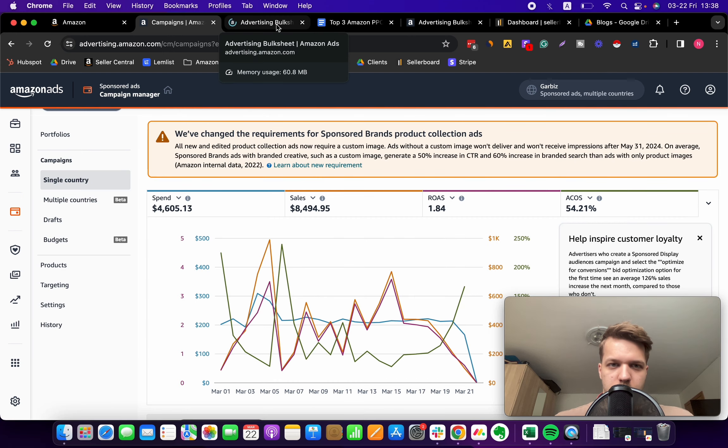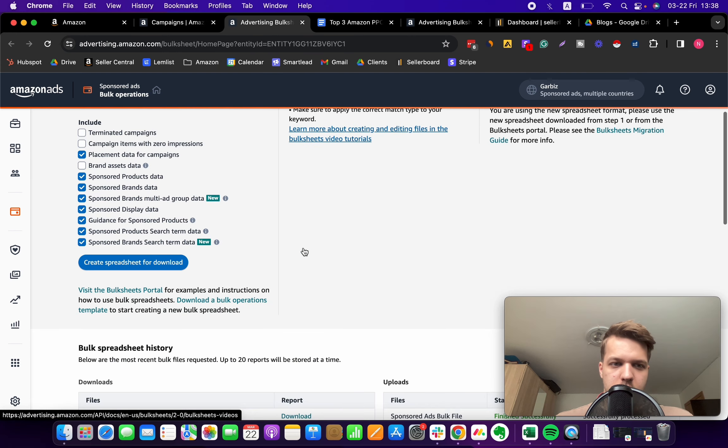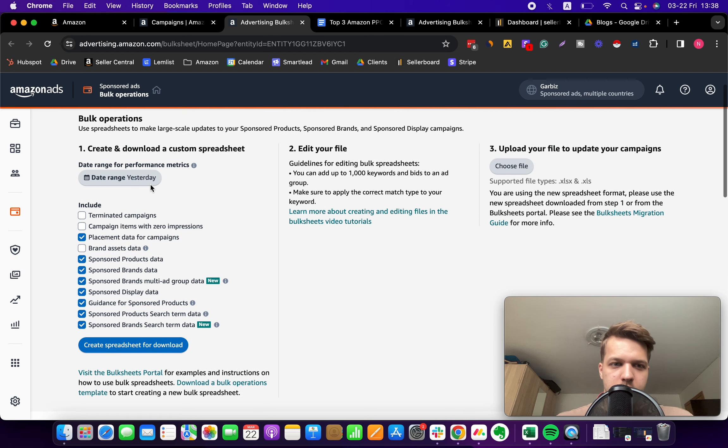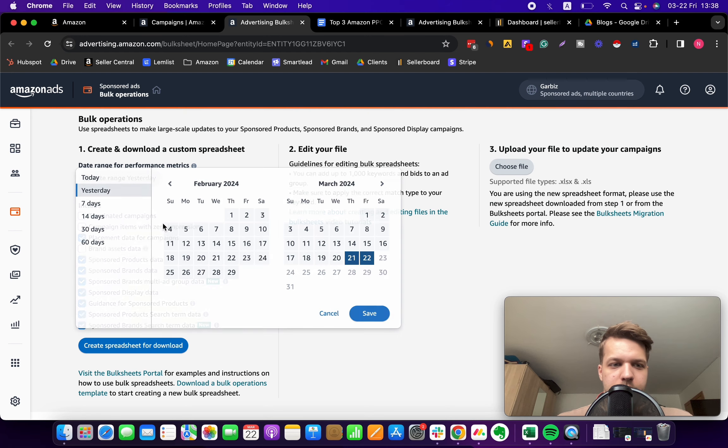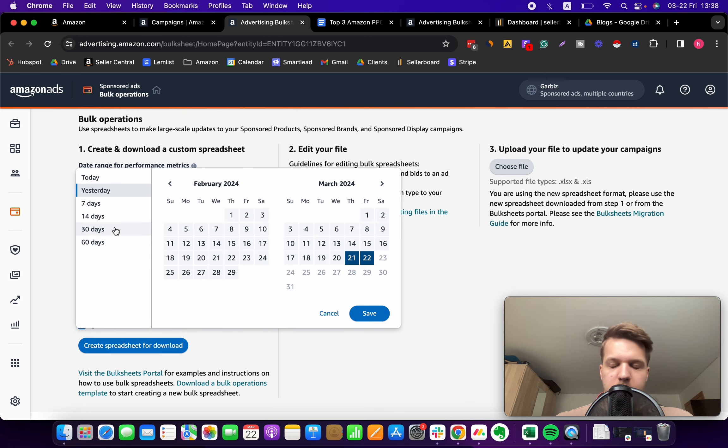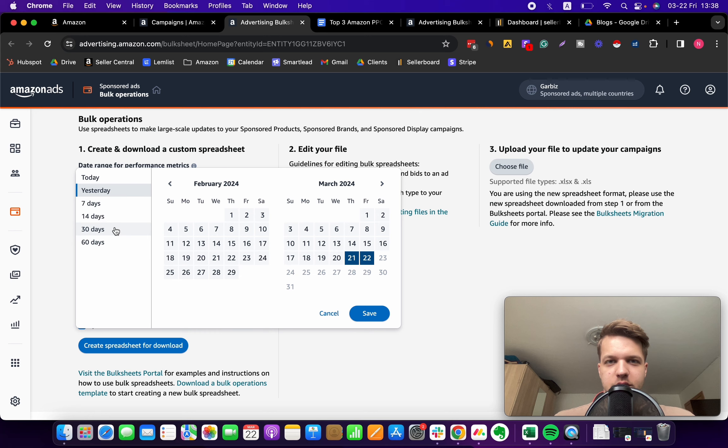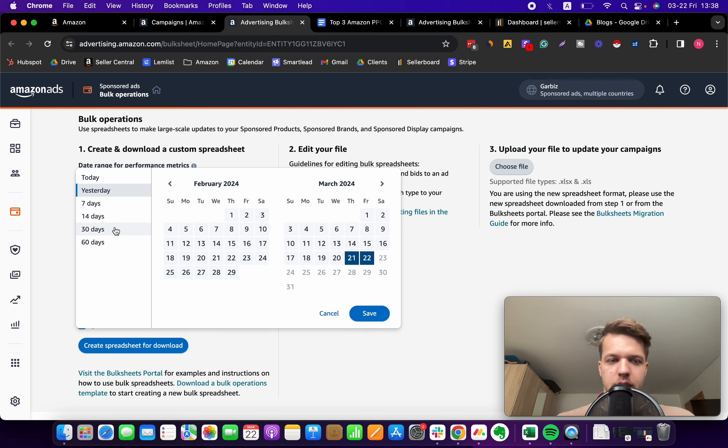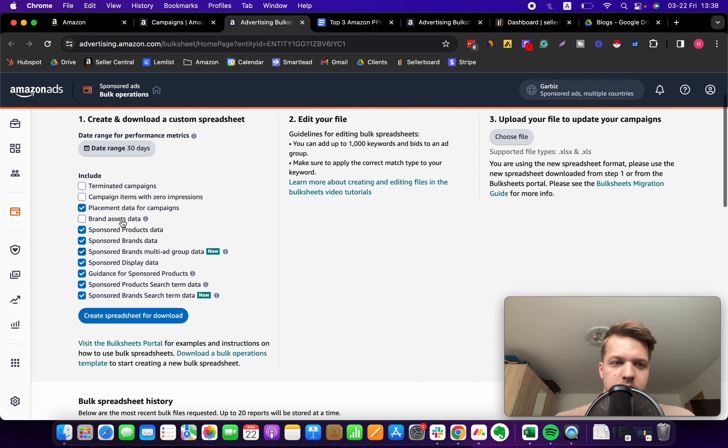Open this up. You need to select the last 30 days because we need to extract a big chunk of data, and 30 days should be a sufficient amount of data to discover all of those underperforming keywords. Now you need to adjust these settings.